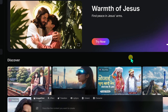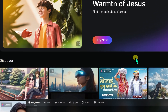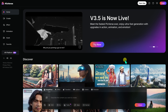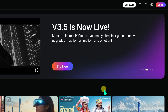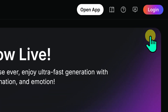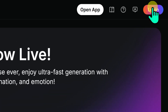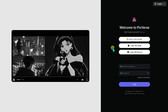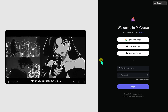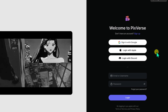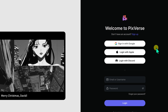Let's kick things off by visiting the PixVerse AI website. Right on the home page, you will see a big login button in the top right corner. Go ahead and click it. You can log in using Google, Apple, or Discord.